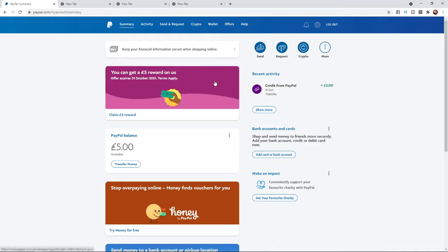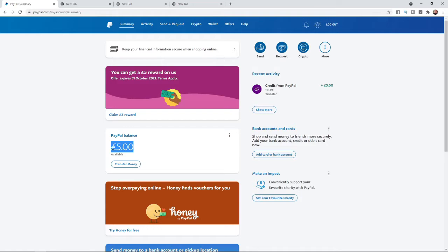Once you have logged into your PayPal account you'll be able to see your balance right here on screen. If you want to send money from your PayPal to another person, simply come to the top right hand corner here and click on send.